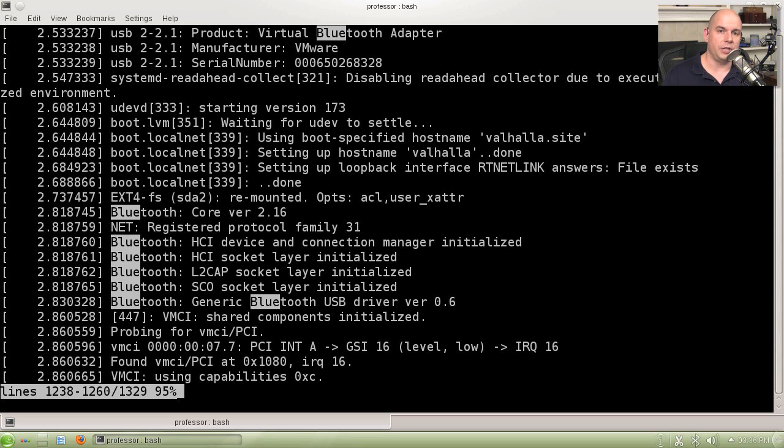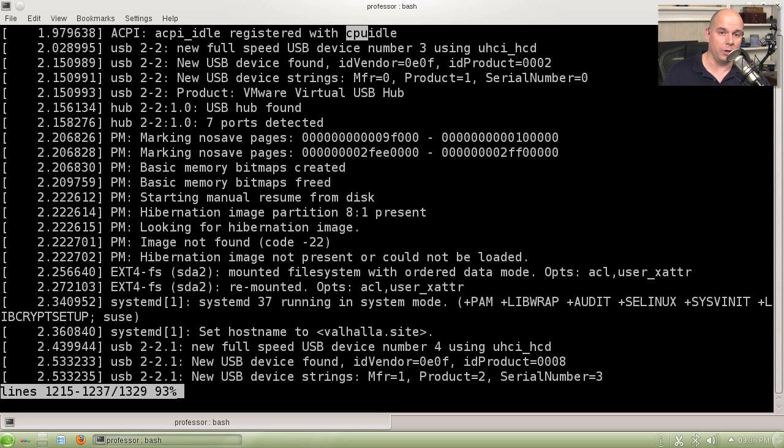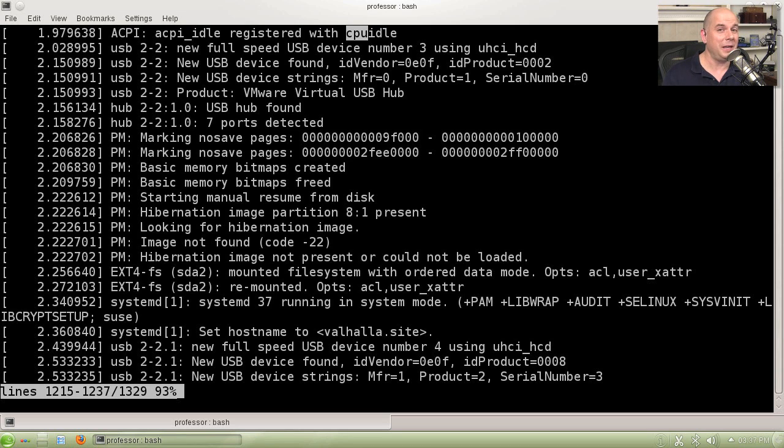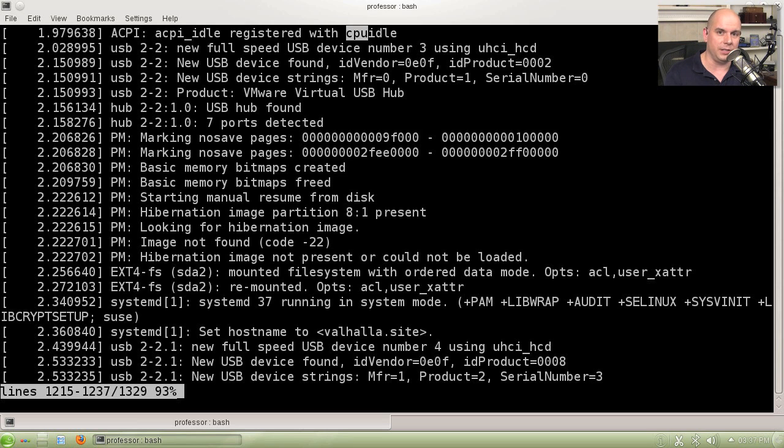The search functionality also works the other direction. If I use a question mark and I type something in like CPU, it will search backwards and find the first instance of that particular search string. This becomes really helpful when you're troubleshooting. Maybe you're trying to troubleshoot a particular chipset. Using these search functions can allow you to find that information very quickly.